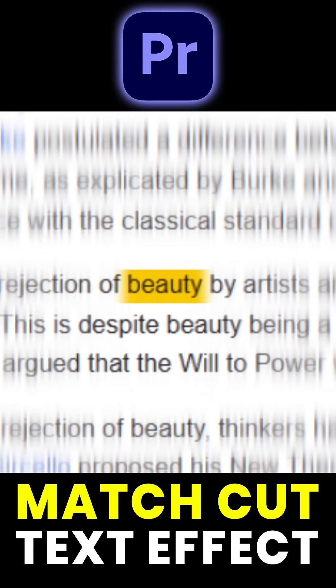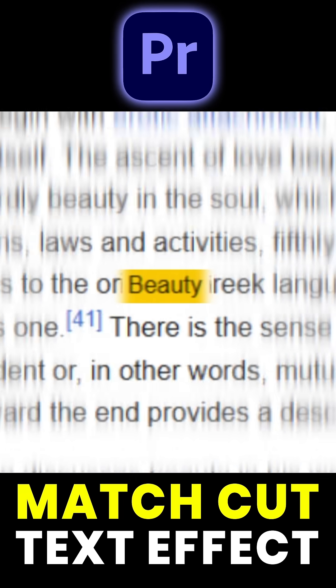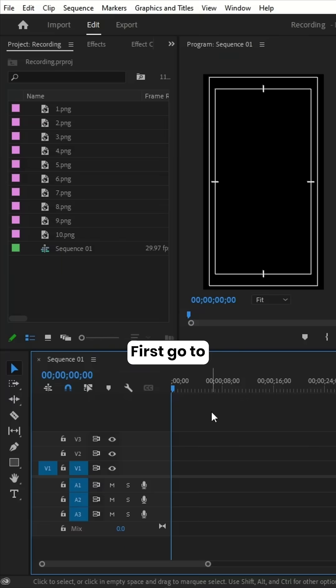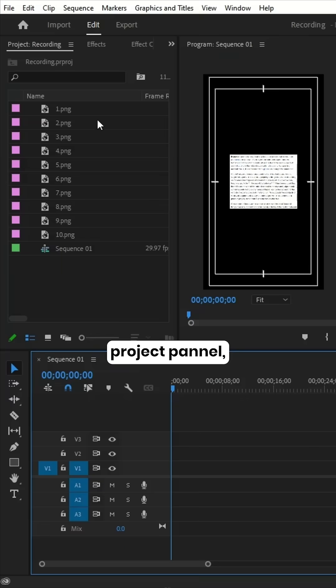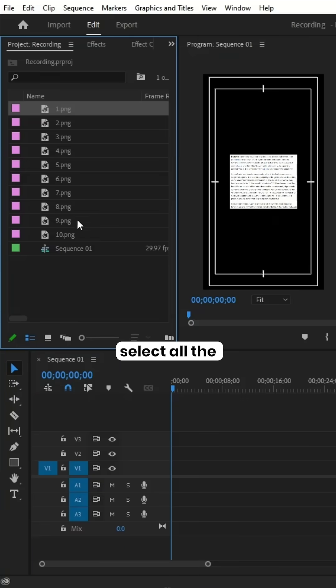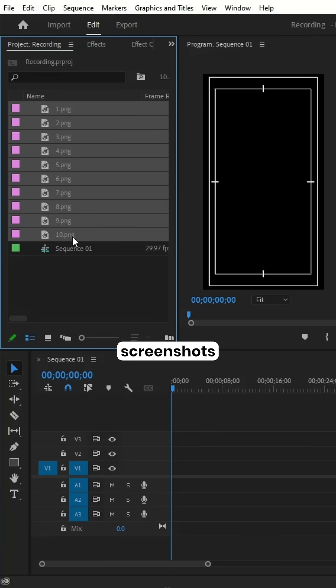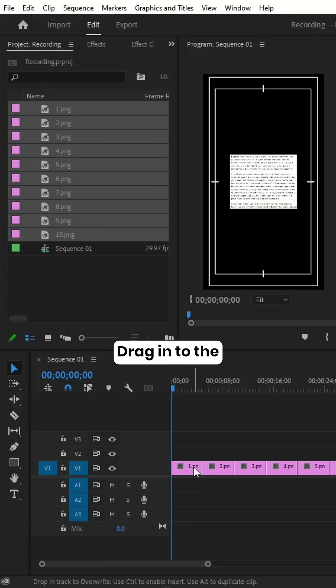To create a match cut text effect in Premiere Pro, first go to Project Panel, select all the screenshots, drag into the timeline.